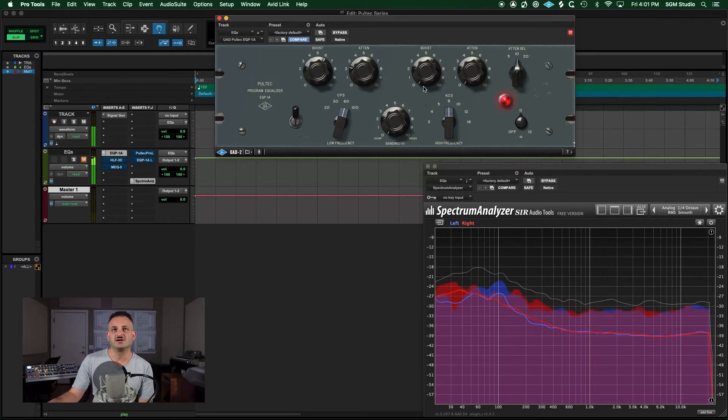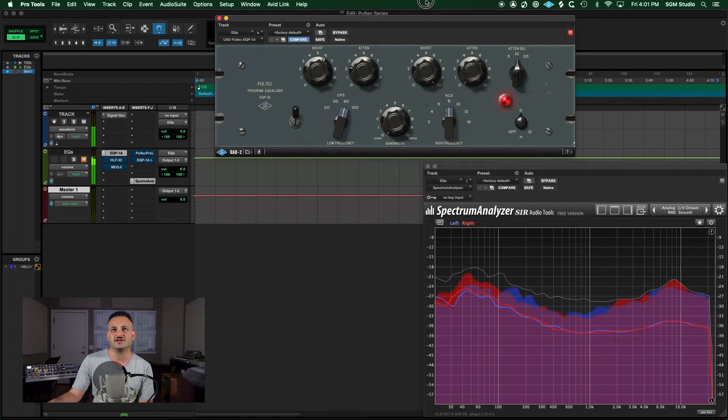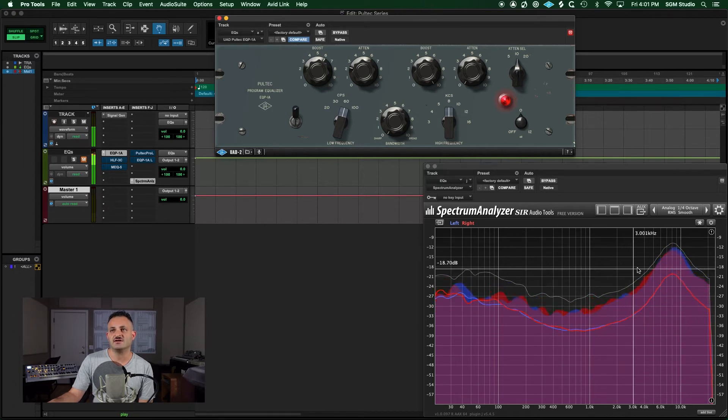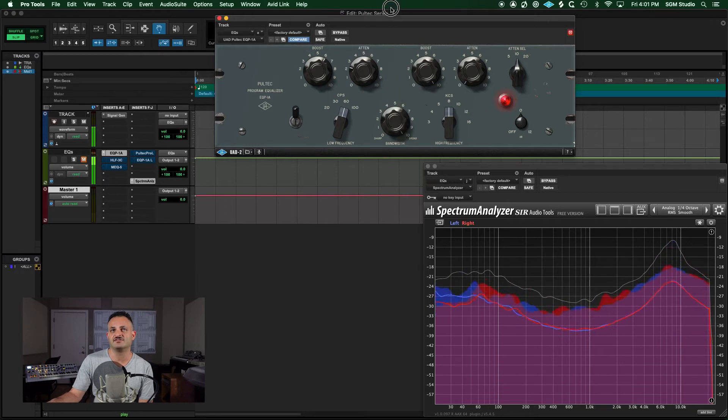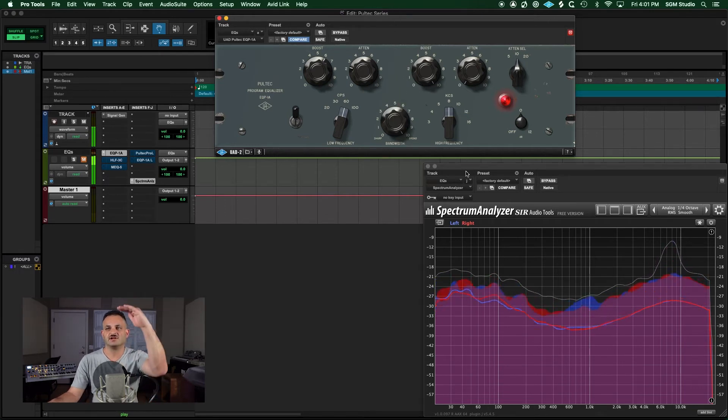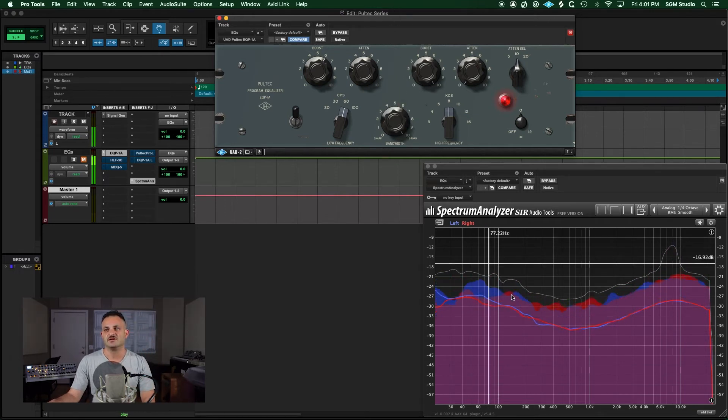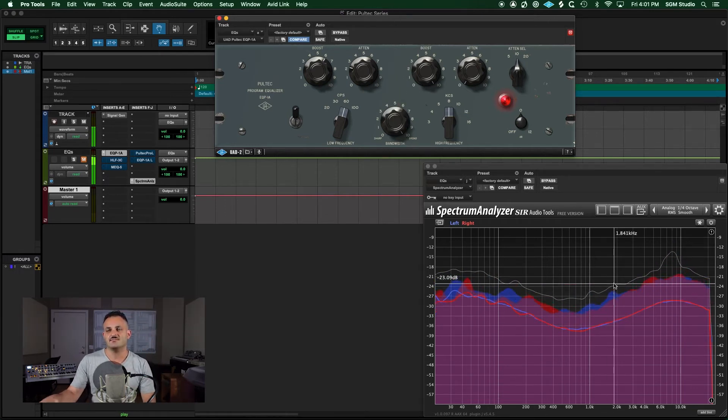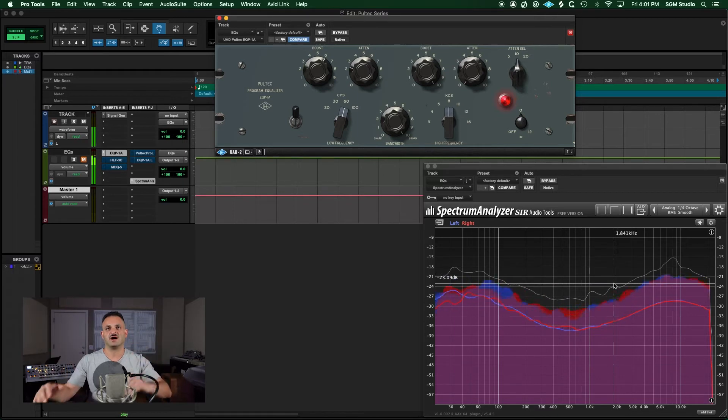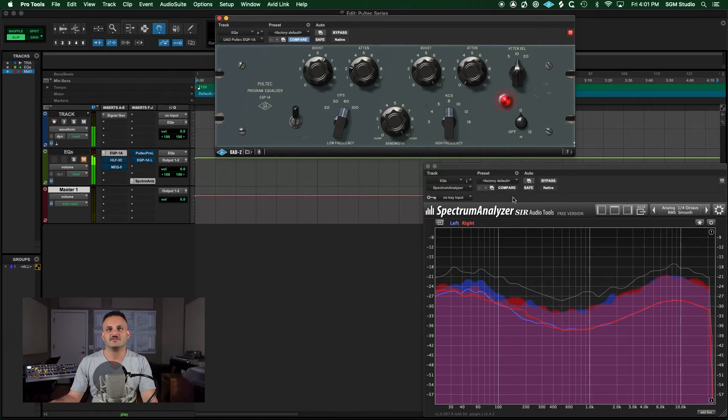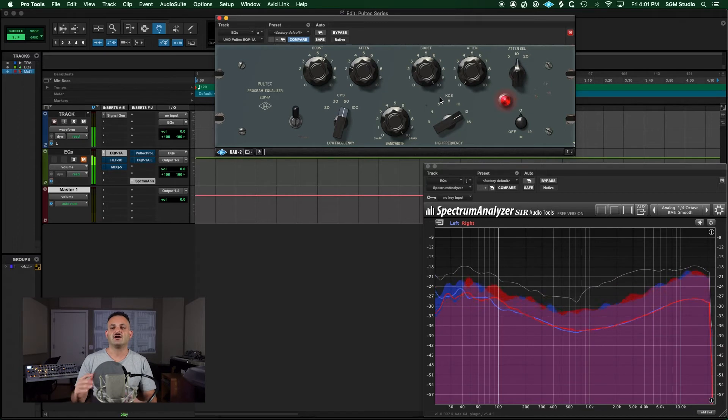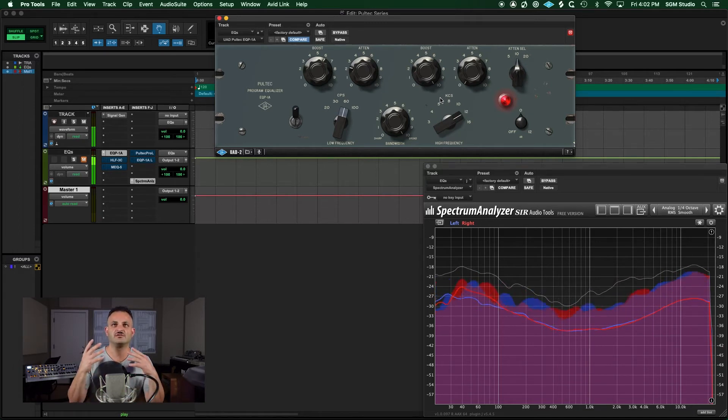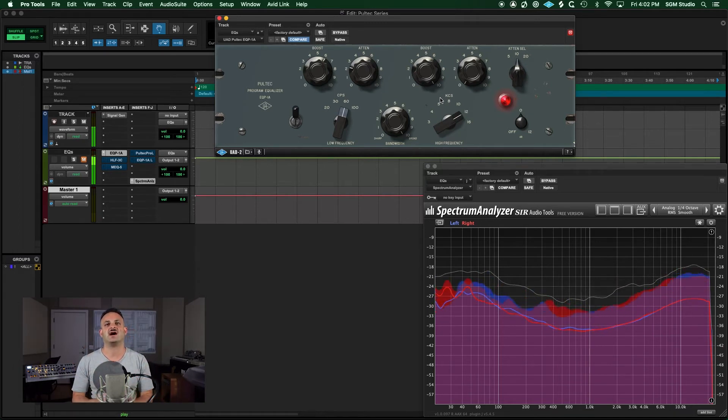Let's take a look at the other section. Let's boost at 8K. You can see it's a very broad boost, even at the sharpest point. If I increase this bandwidth, it actually lowers the boost and makes it a little bit wider. That is the beautiful thing about these EQs—it's hard to mess up because you're so limited in your options that most whatever you do is going to sound good with these things.